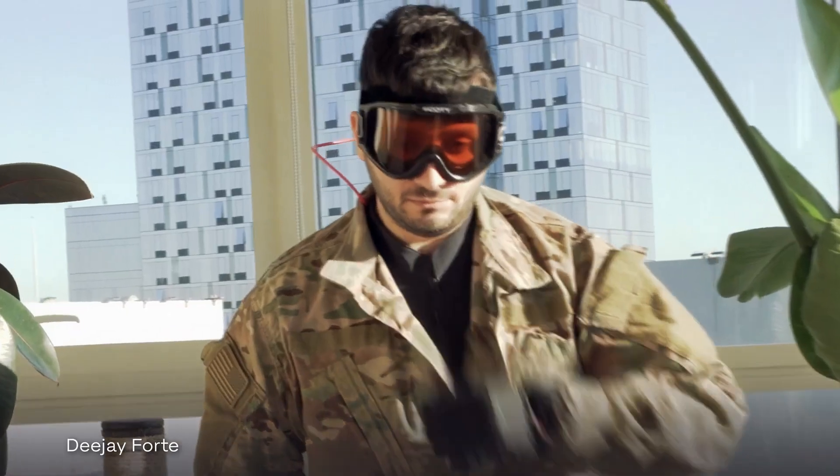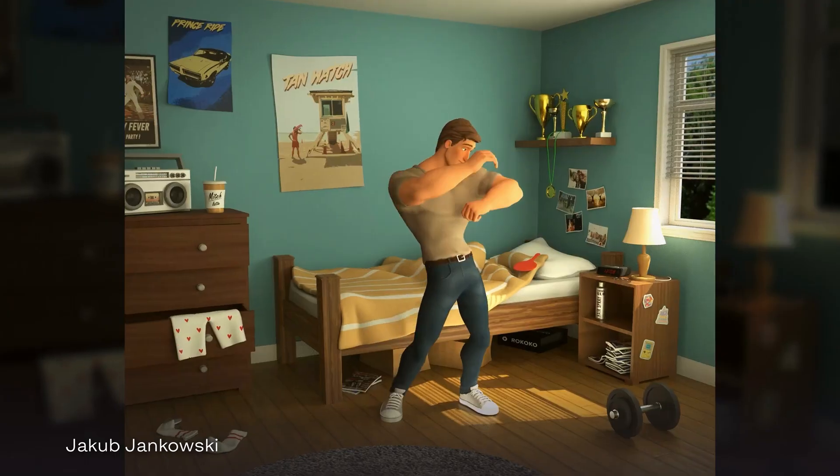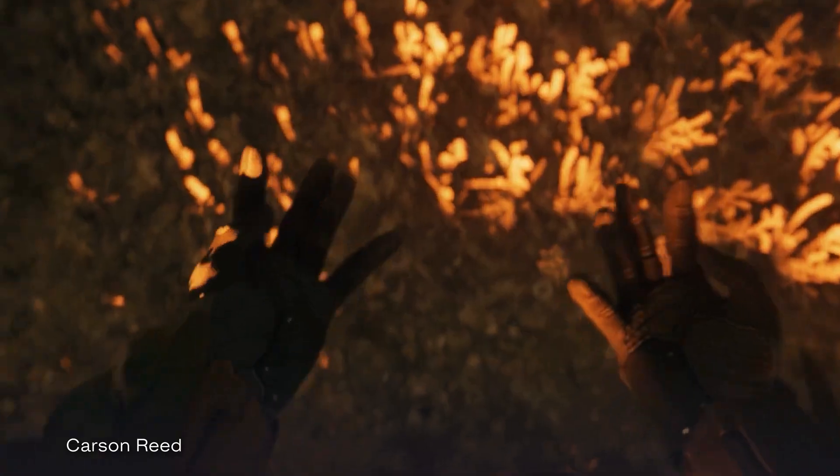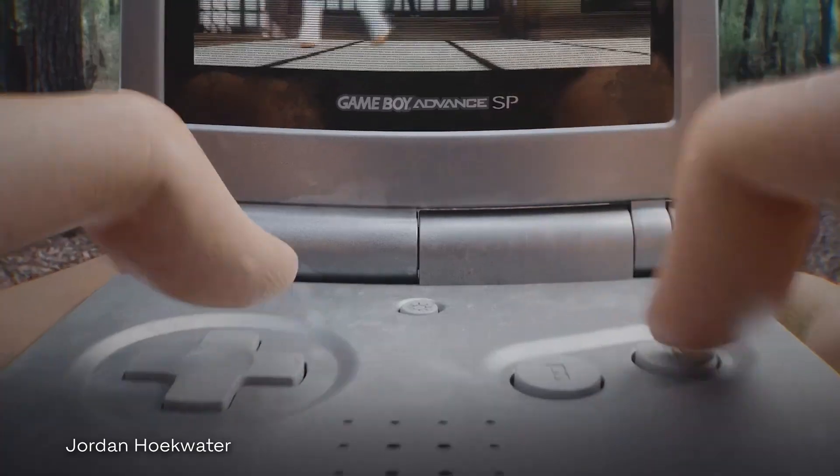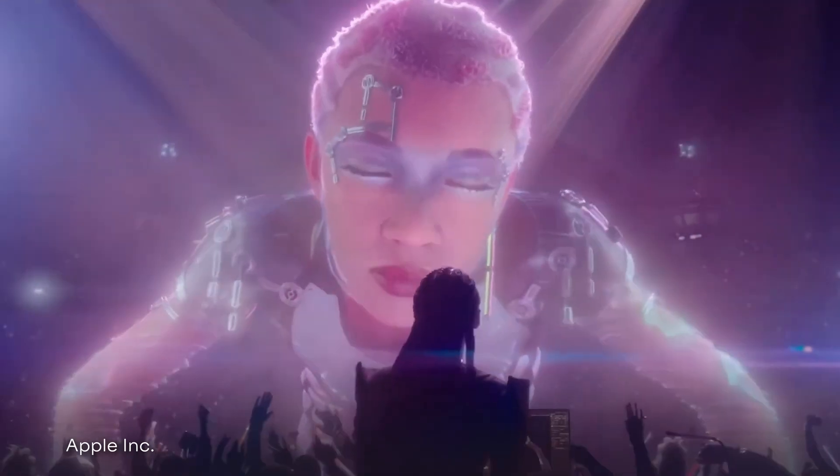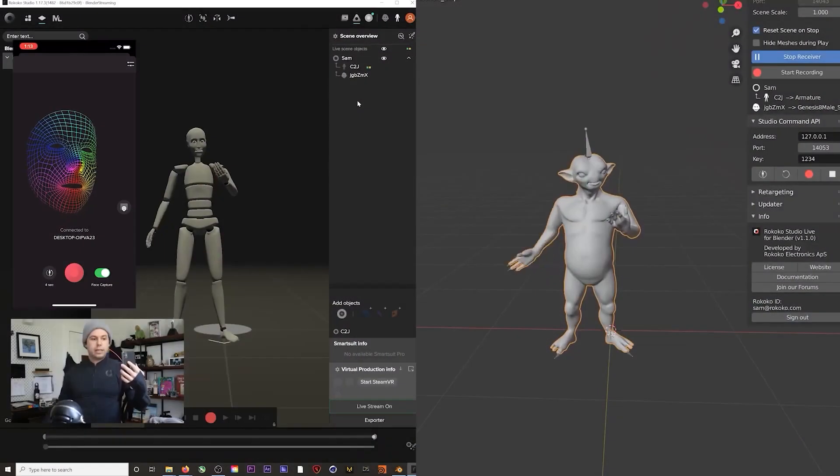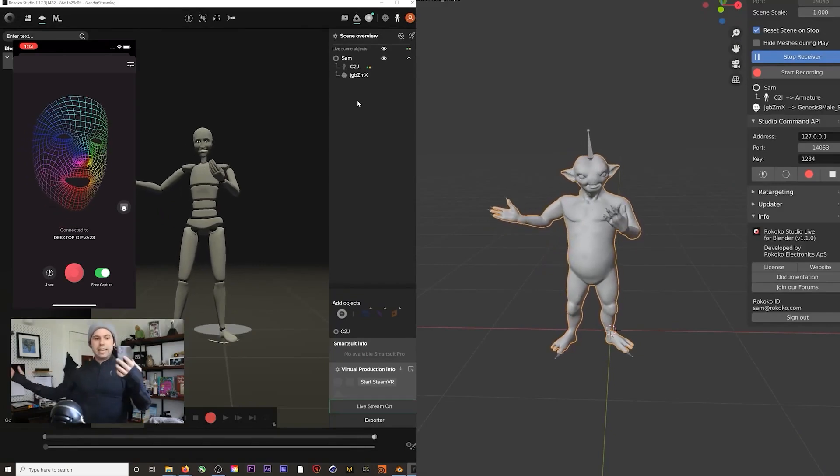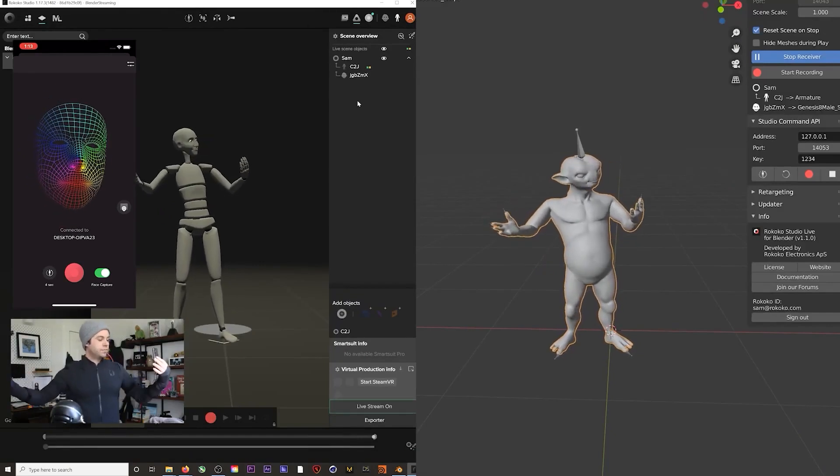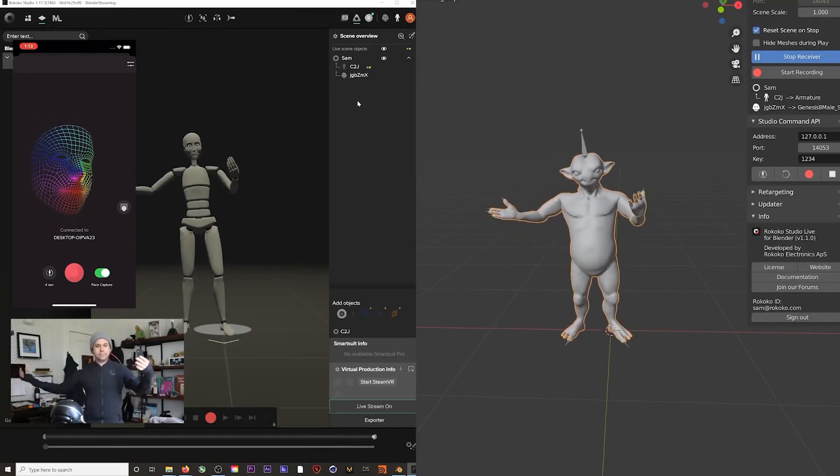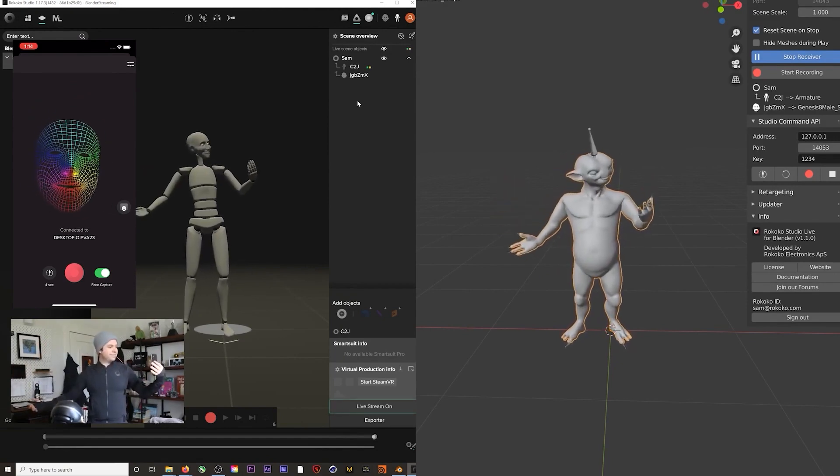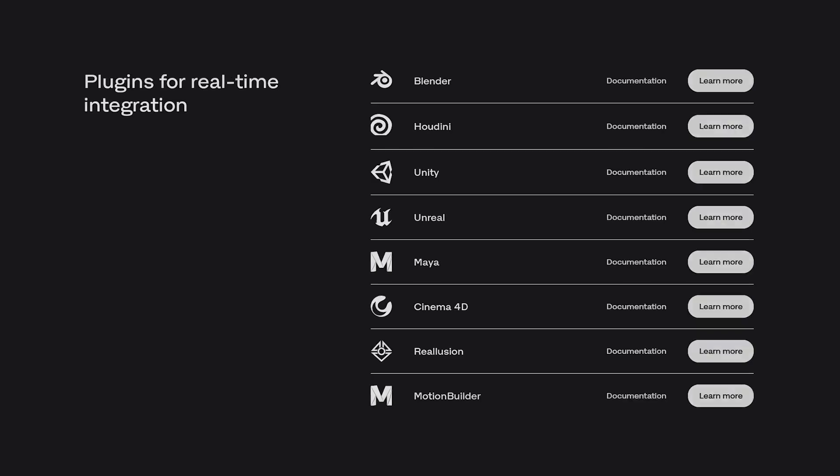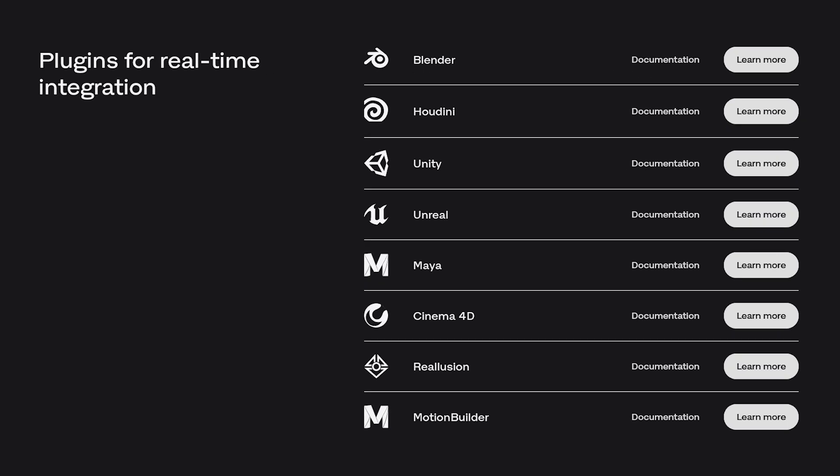You can use Rokoko Studio to create realistic animations for your characters, whether you need them for video games, films, VR or AR projects. You can also stream your animation data in real-time from the Studio directly into Blender, Unreal Engine, Unity or Maya using the Rokoko Studio Live plugins.